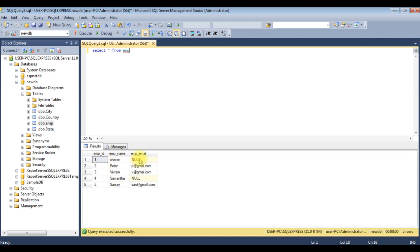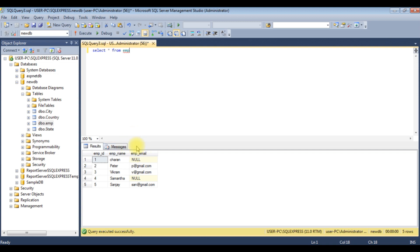Notice the third column, EMP_email. Some email IDs are null values. Instead of displaying those null values in this column, I want to display 'email is not available'. Let's write the SELECT statement.